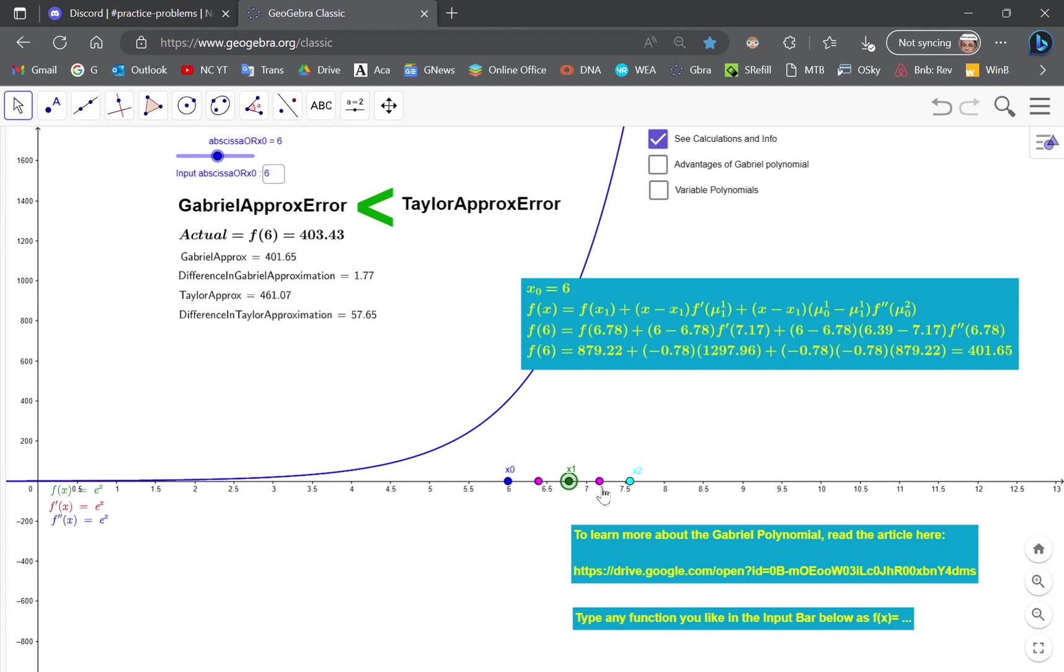These two pink dots are the first and second derivatives. And you can actually look at the code for the applet in the algebra view panel.